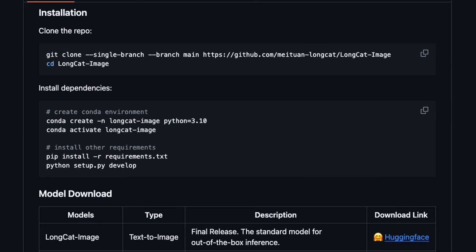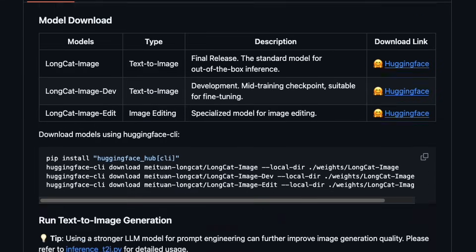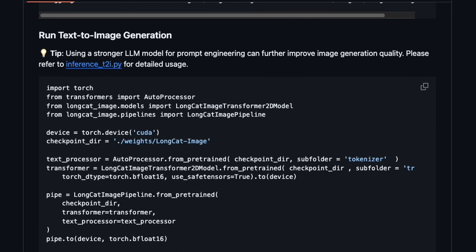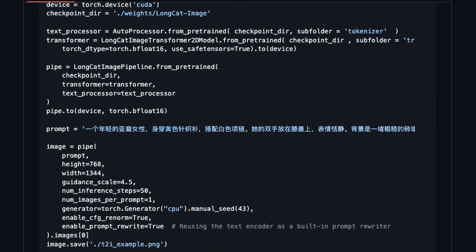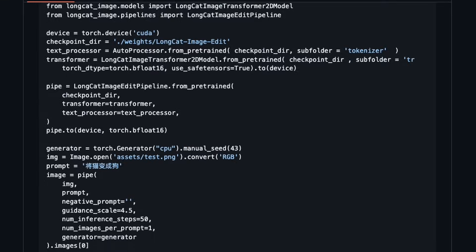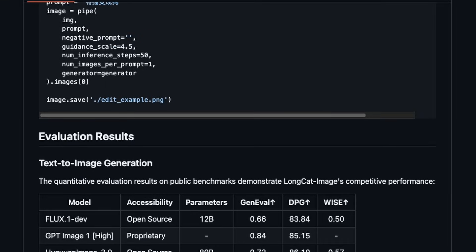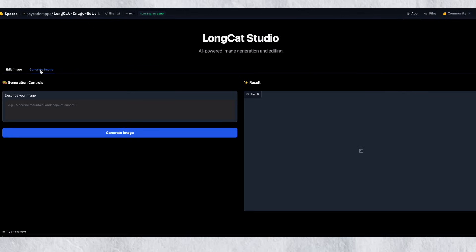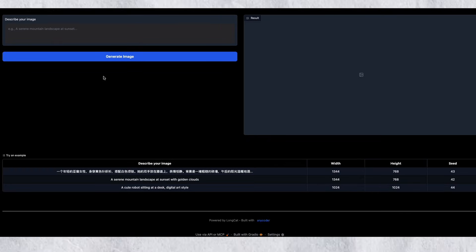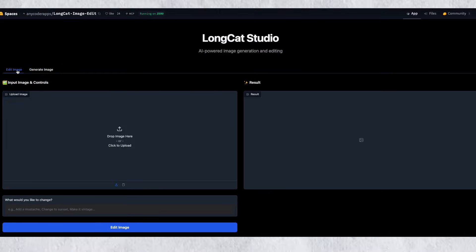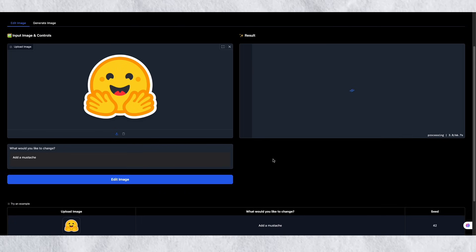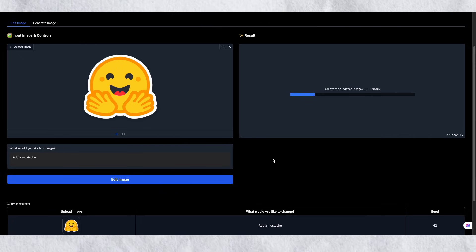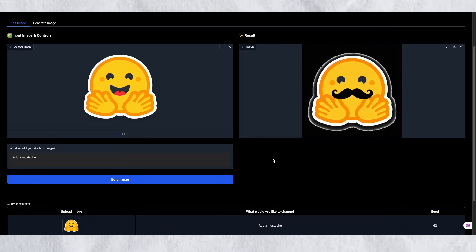So how do you actually try this out? You've got two options. First, you can download and install it locally — the model page along with complete installation instructions are linked in the video description below. Because it's only 6 billion parameters, you can run this on most consumer-grade GPUs without needing a server farm. Or if you don't want to install anything yet and just want to test it out, there's a Hugging Face page where you can try it online. They have demos for both text-to-image generation and image editing, so you can just go there, type in your prompts or upload your images and see what it can do. That link is also in the description.